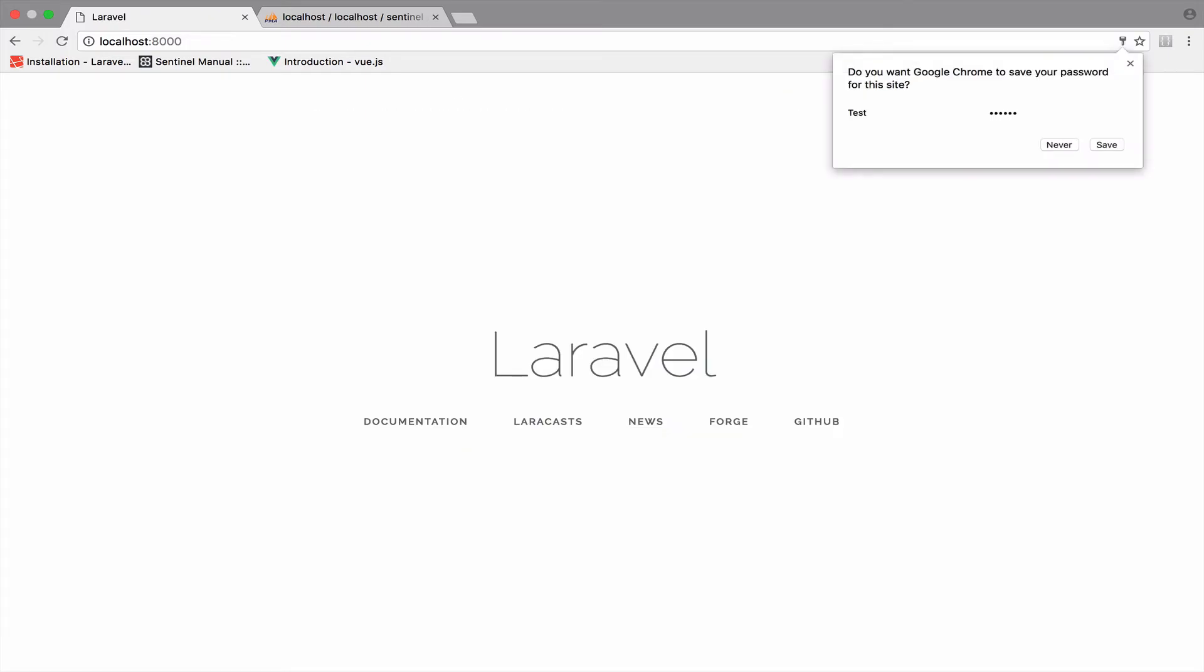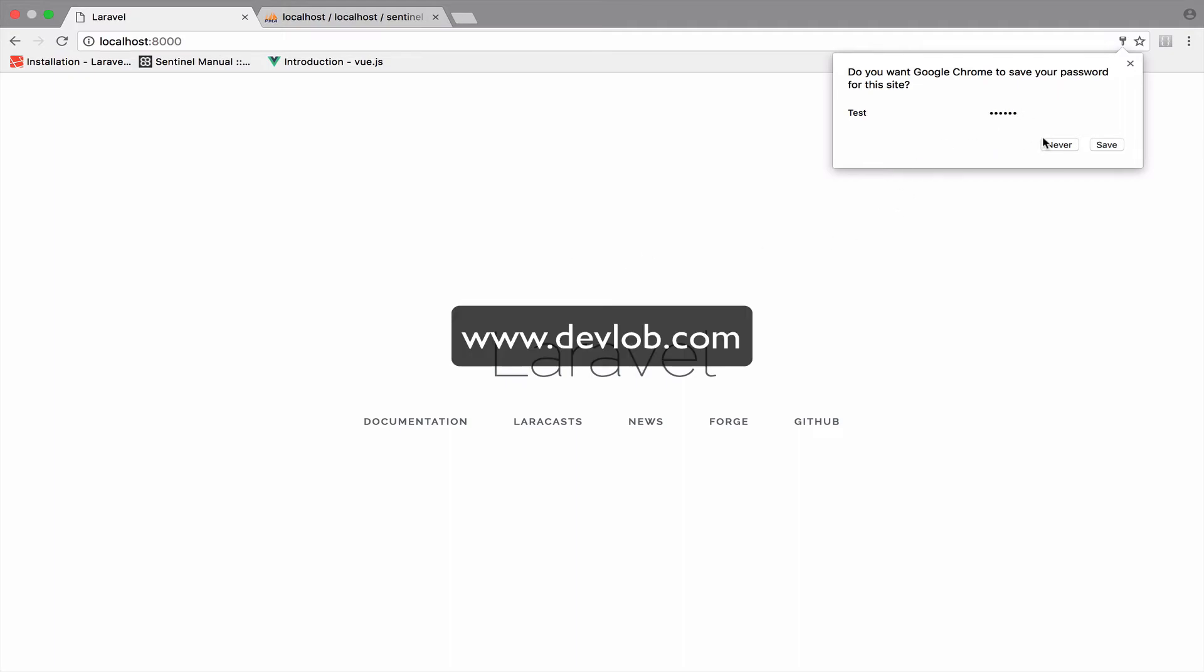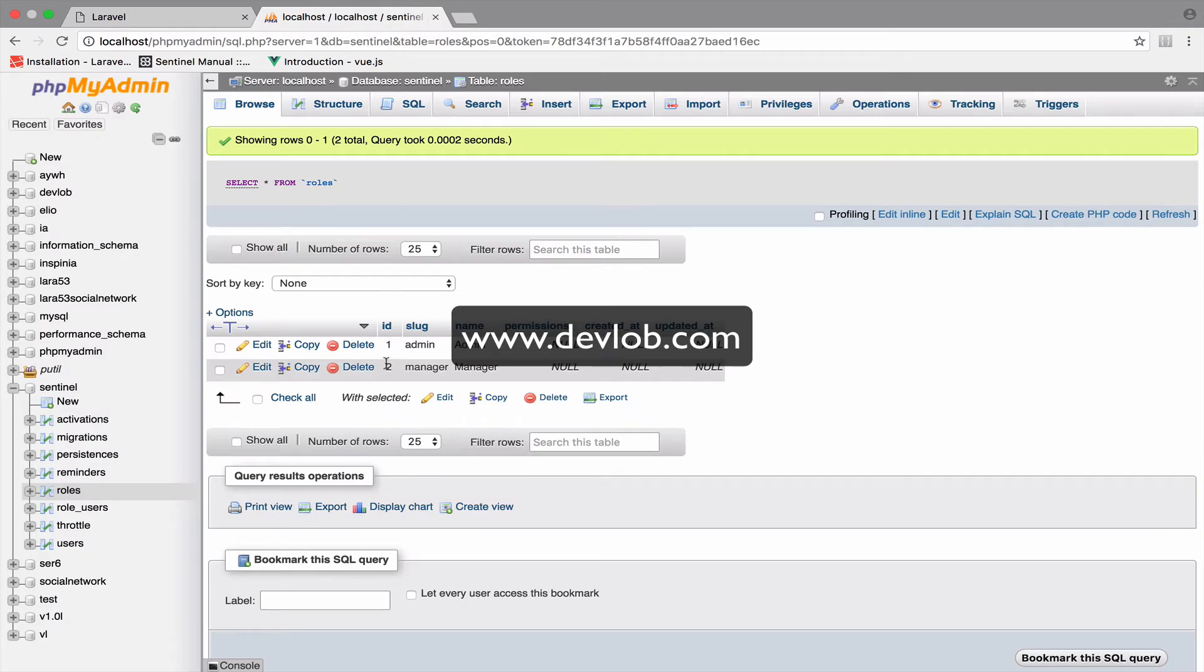So we are redirected back to the index page. This is good. And now let's take a look at the users table.